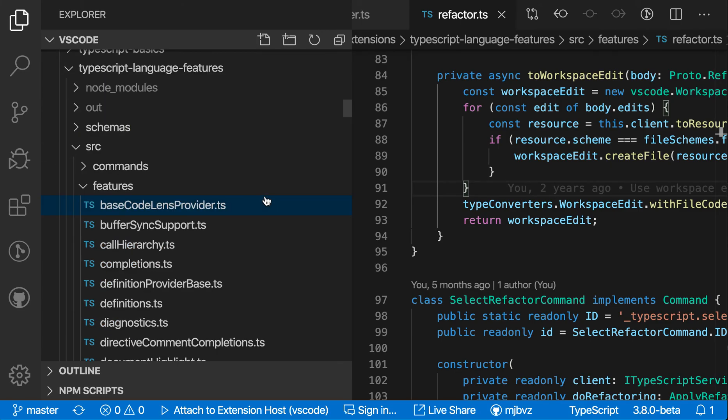So that is File Explorer filtering in VS Code. It's a great way to discover files that you're looking for in larger code bases.